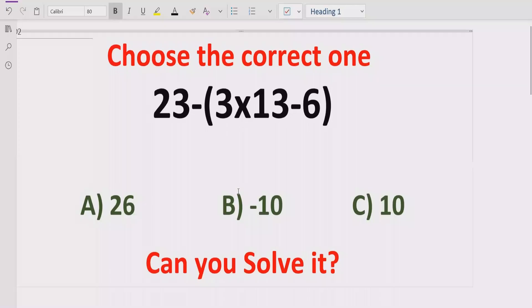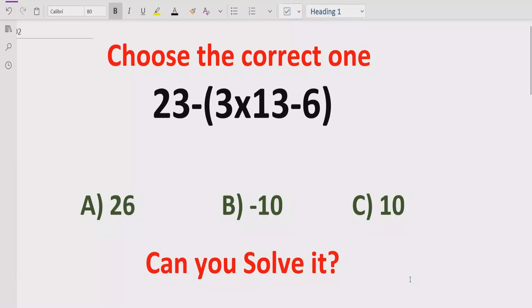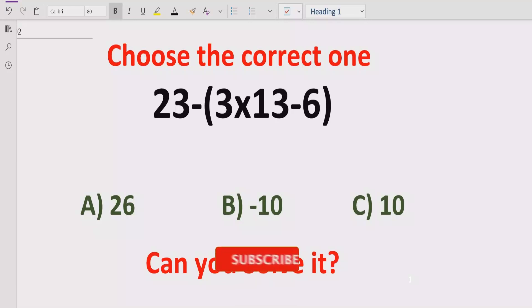Hello guys, welcome to my channel. Today we will solve another quiz related to arithmetic expressions. It is a very simple quiz with basic operations: minus and multiplication. We have to solve this quiz using the BODMAS and PEMDAS rule to find out which answer is correct. In the answer list, A is 26, B is minus 10, and C is 10.